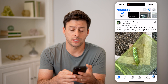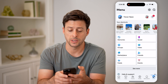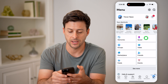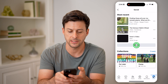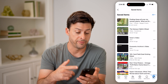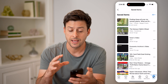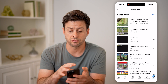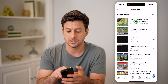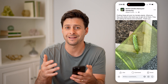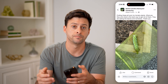Just tap on menu at the bottom right. You'll see under shortcuts is saved — tap on it. You can hit see all, and it'll show all of the photos, the videos, the posts — all of that that I've saved directly on Facebook. Of course, on any of these, I can just tap on it to go back to that specific post or that specific image.